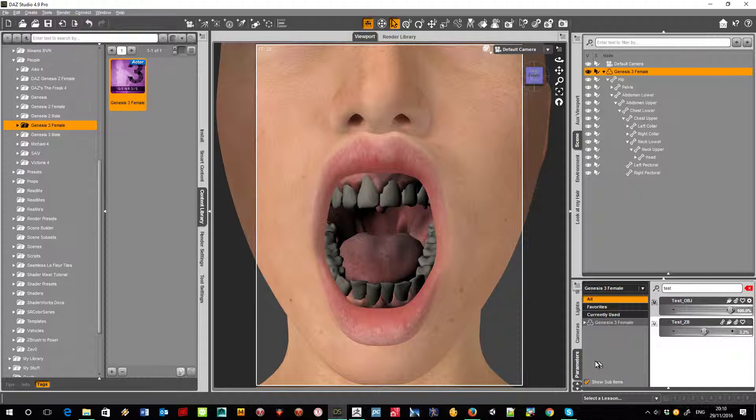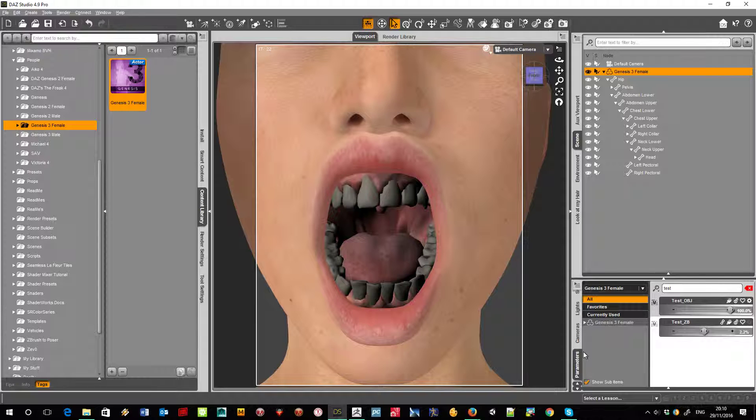Now what makes this even worse is if any additional morphs to the mouth are put on. There's definitely a problem with Morph Loader Pro importing teeth.